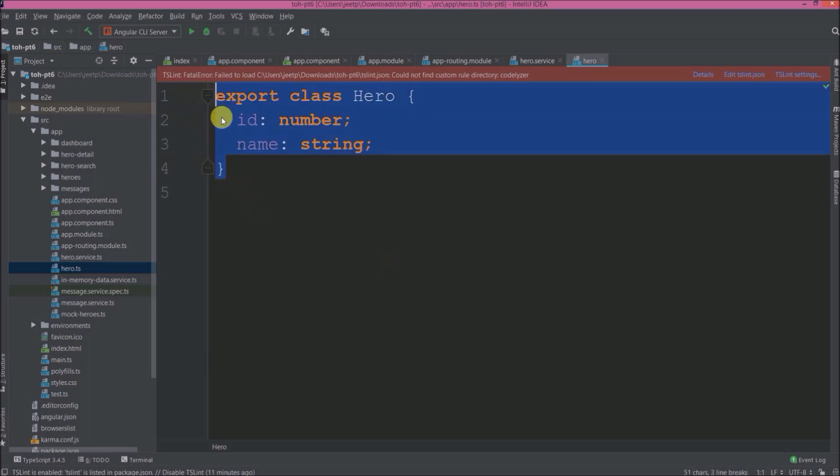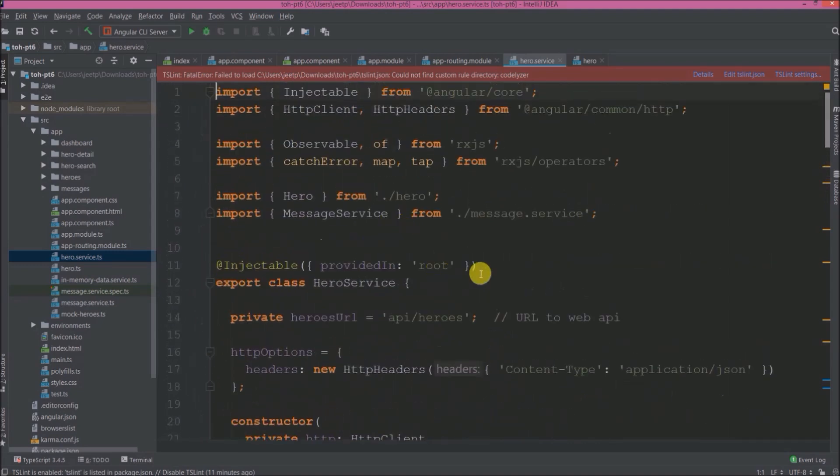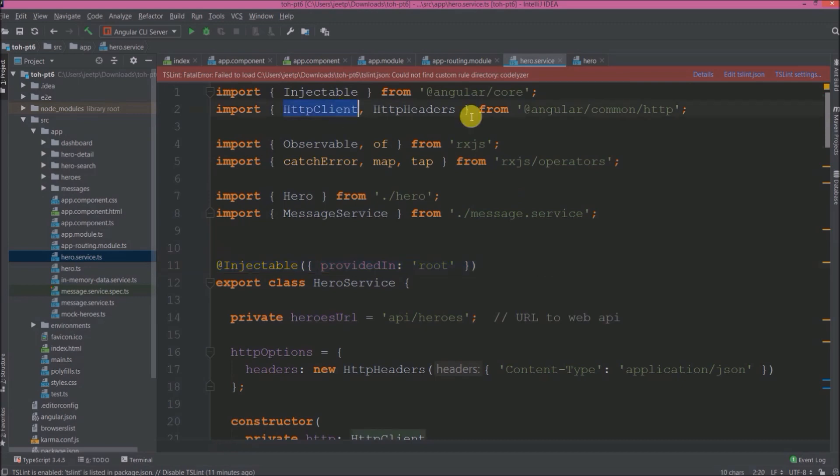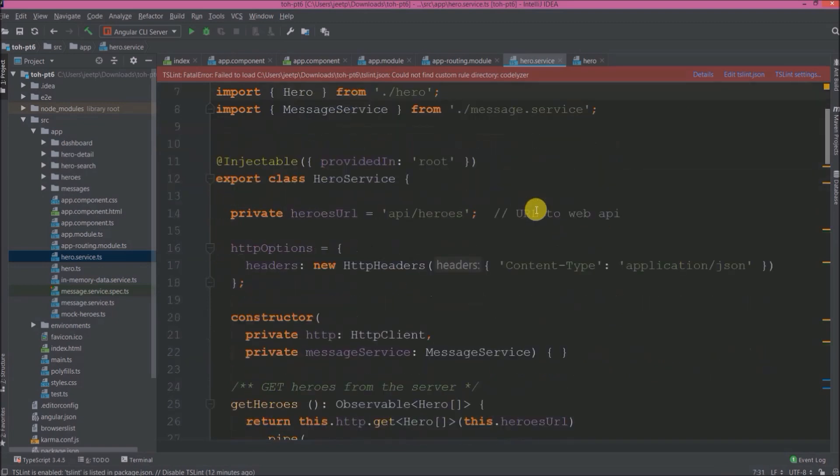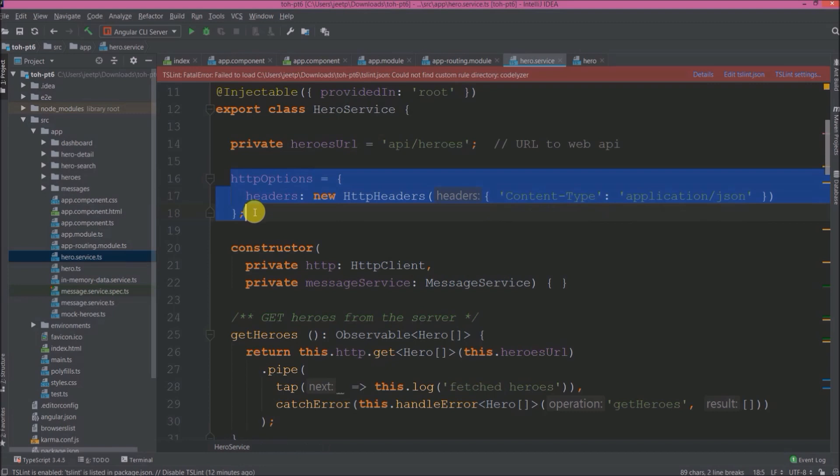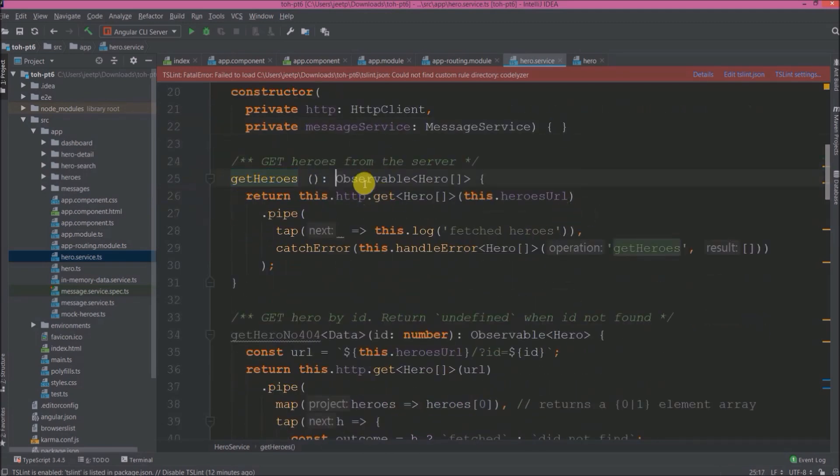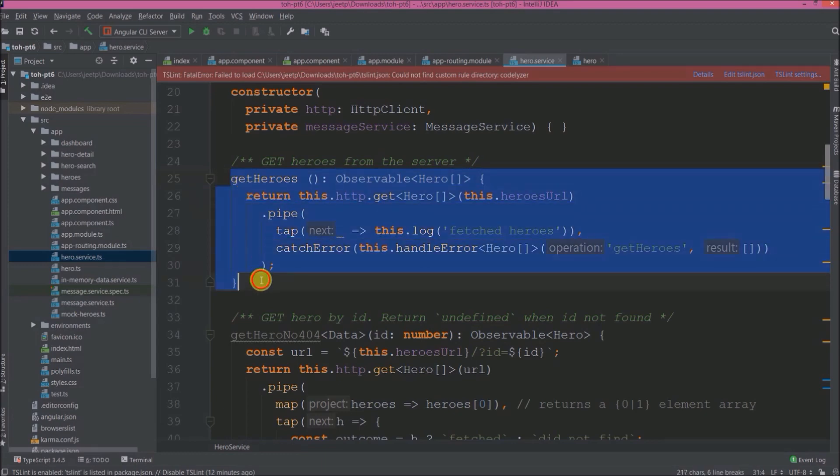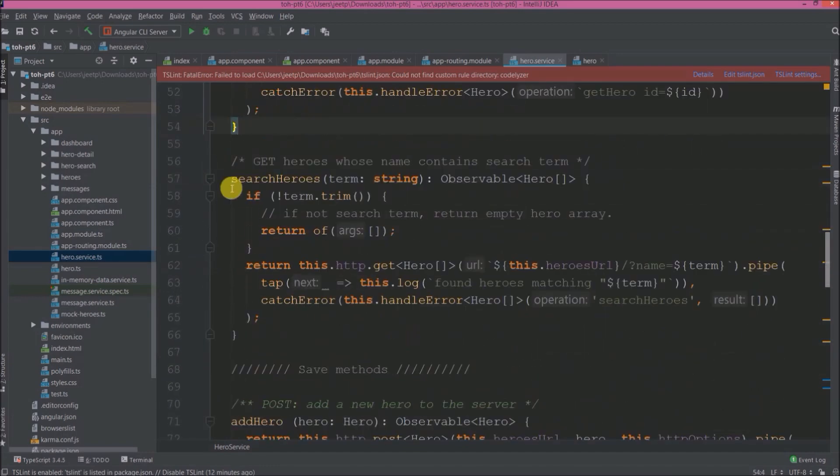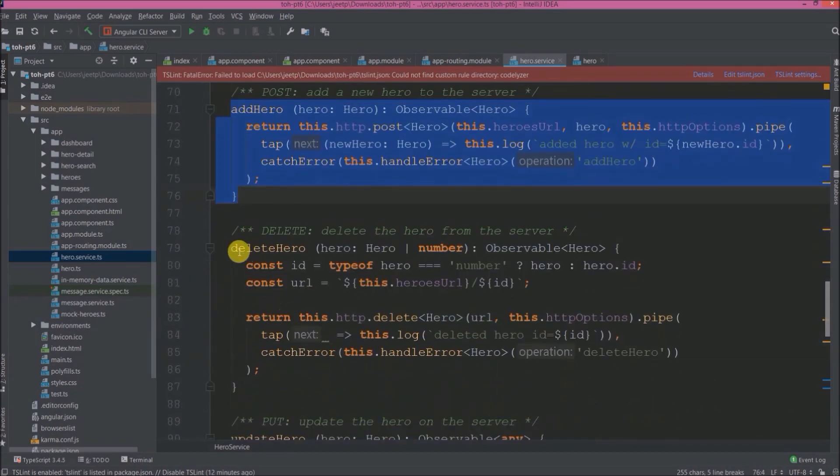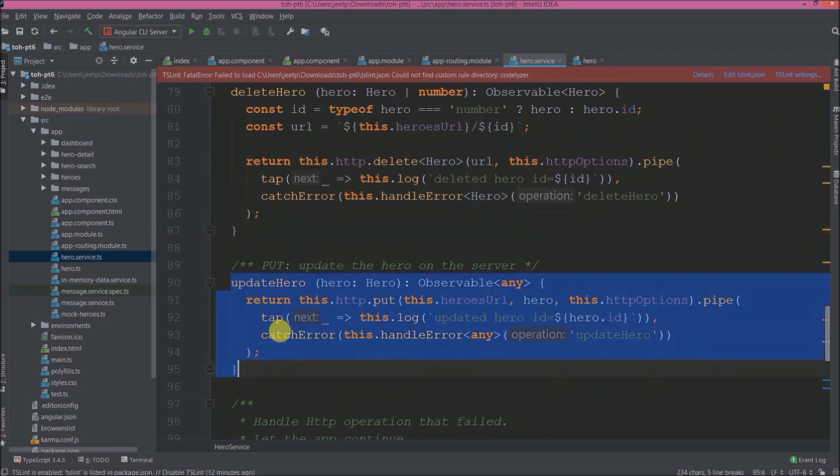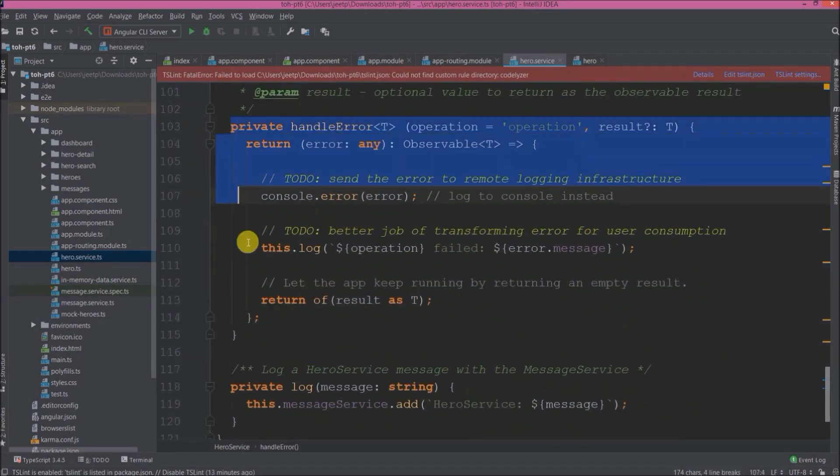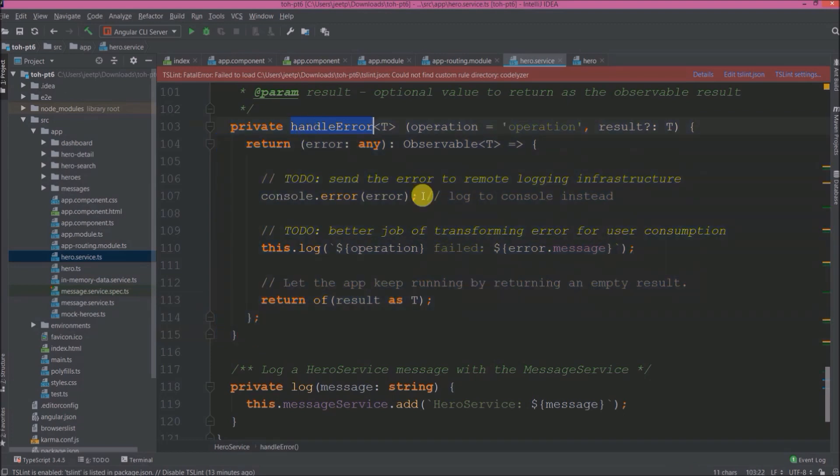See here is the hero model. It contains only two fields like ID and name. See this is the service class which is handling all the CRUD operations and API communication related stuff. See here is the HTTP client and HTTP headers, RxJS. See here is the URL like api/heroes, setting HTTP options like it accepts only application/json. Get heroes method, it will return hero array. Here is the method if in case of user enter hero and which is not available. Get hero by ID, search heroes, add hero, delete hero, update hero. Here is the private method handle error. So if there is an error this will take care. Whatever log message you are seeing that is coming from this private log method.